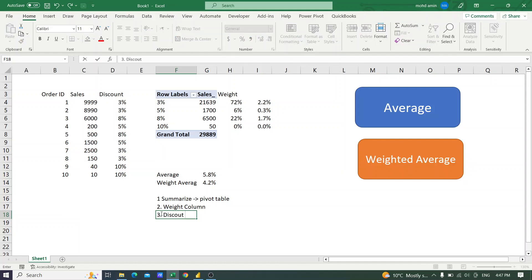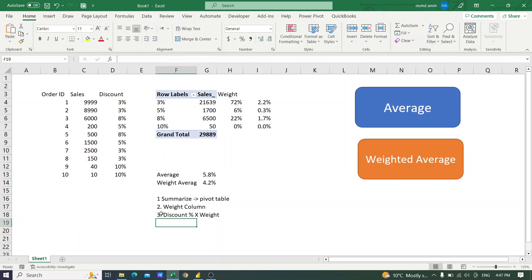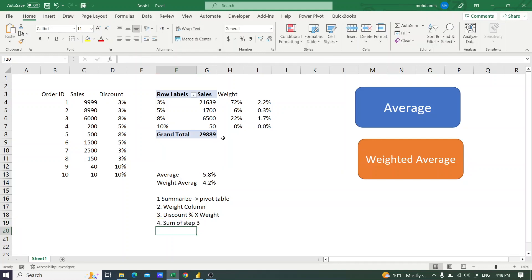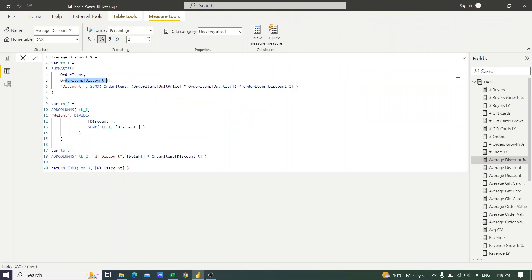The fourth and final step is to take the sum of that weighted discount column from step three. The sum of that column is the weighted average. So we can call it the weighted average discount, or simply the weighted discount.